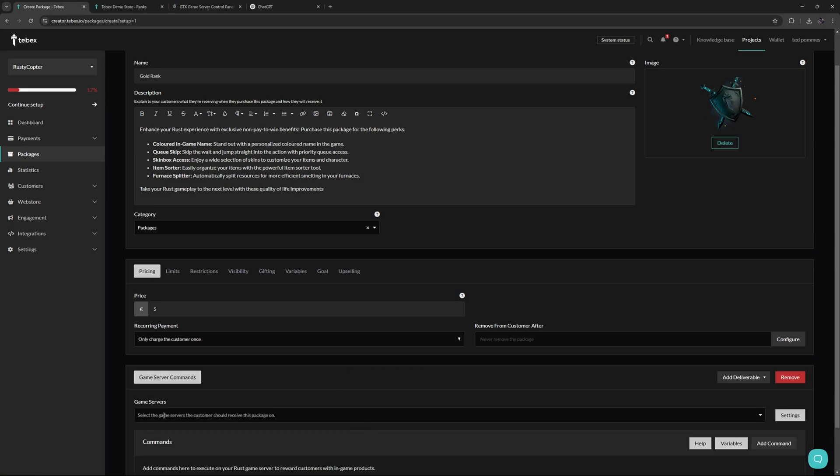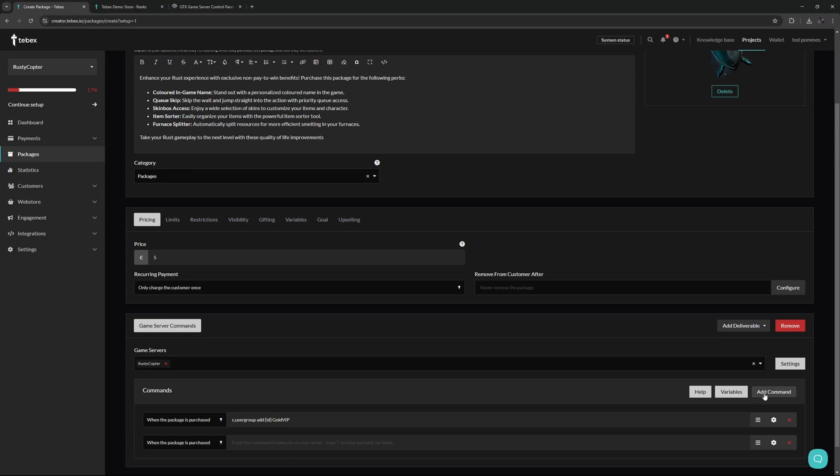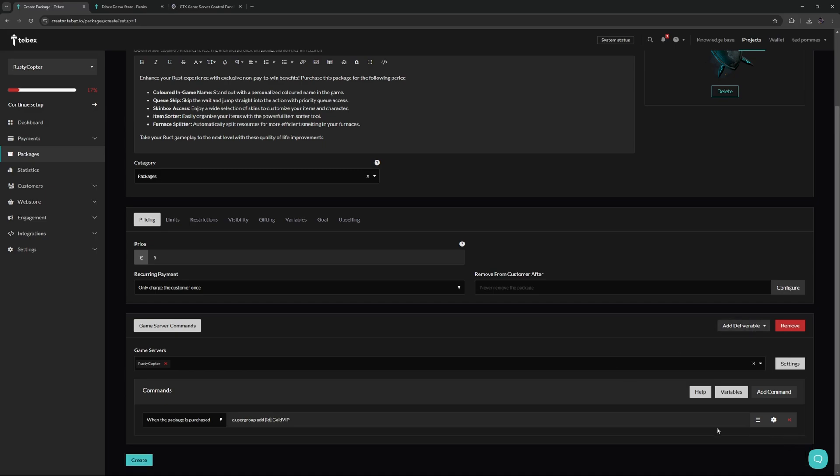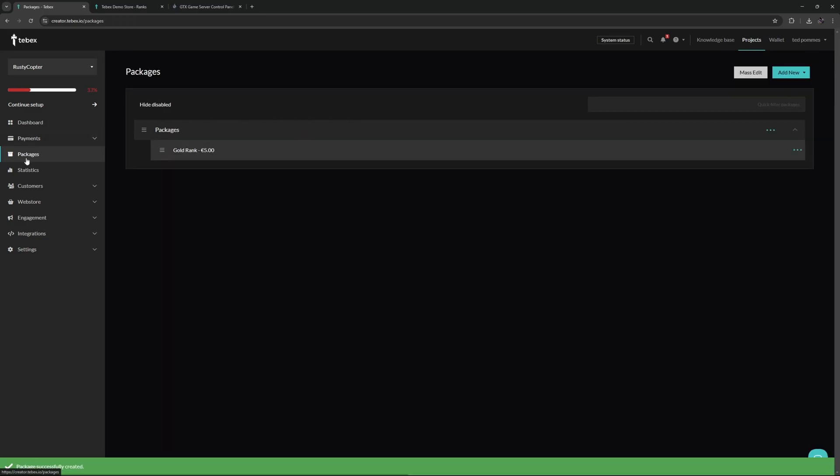For now let's just focus on game server commands, and then over here we can select that game server that we just created. If you have multiple game servers, you can select multiple as well. So for example, a command to add a specific player to a specific group, in this case the gold VIP group. You can add more commands. As I said earlier, you could even add more deliverables. Once you've added all the deliverables that you want, you can then create your package.